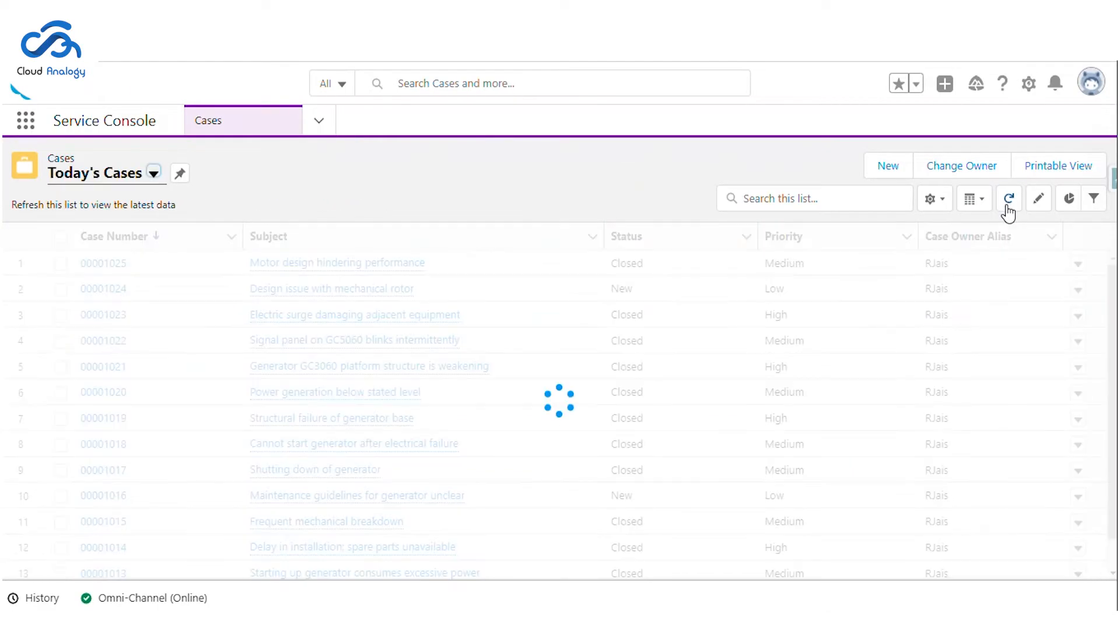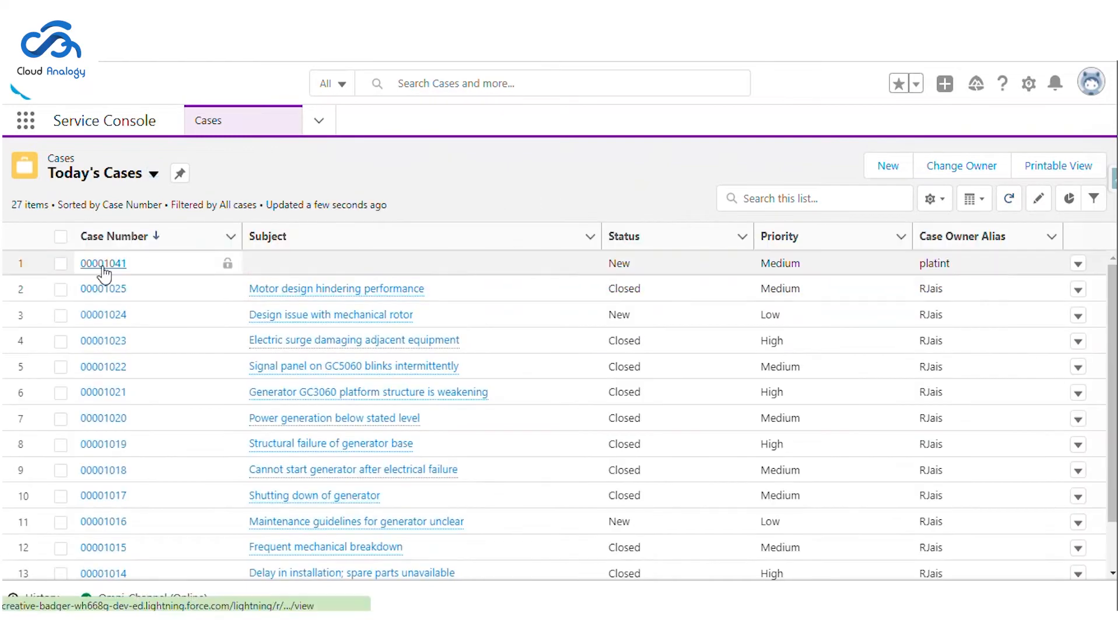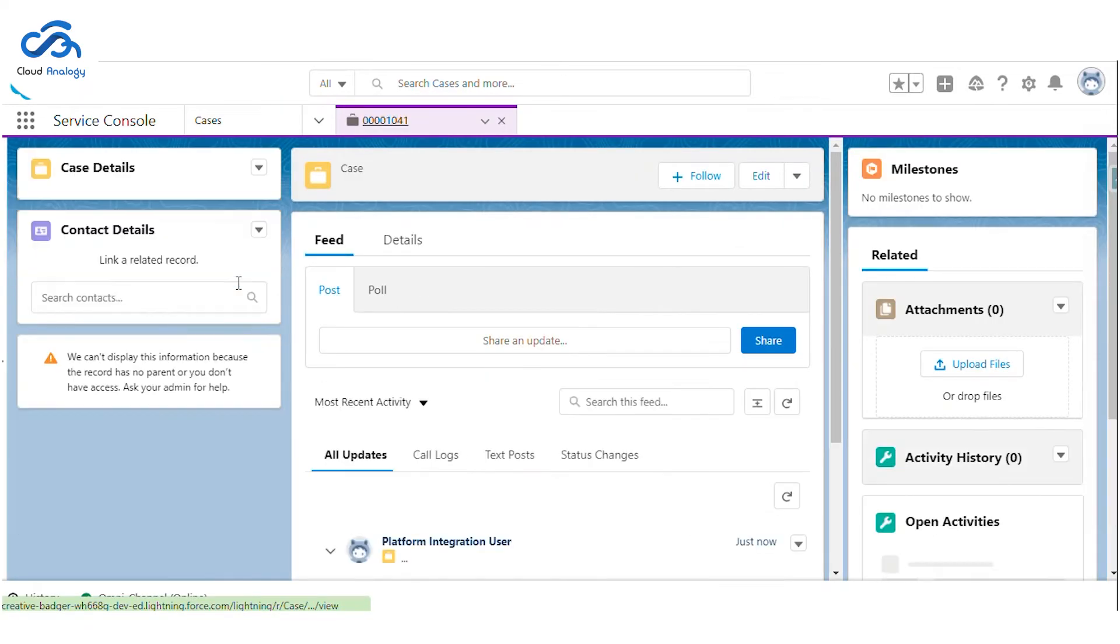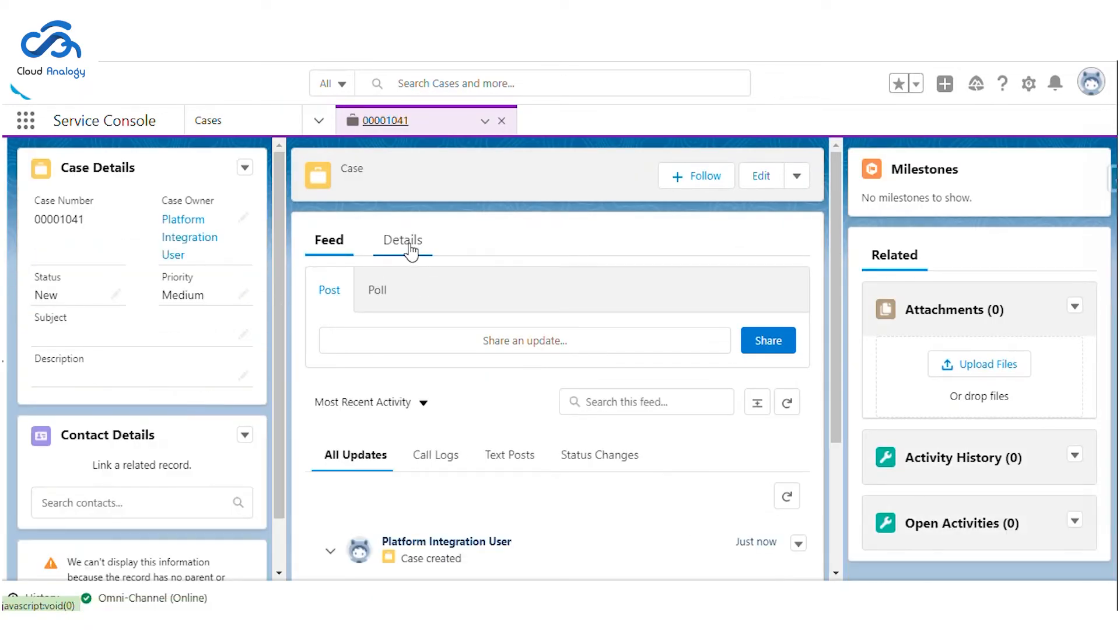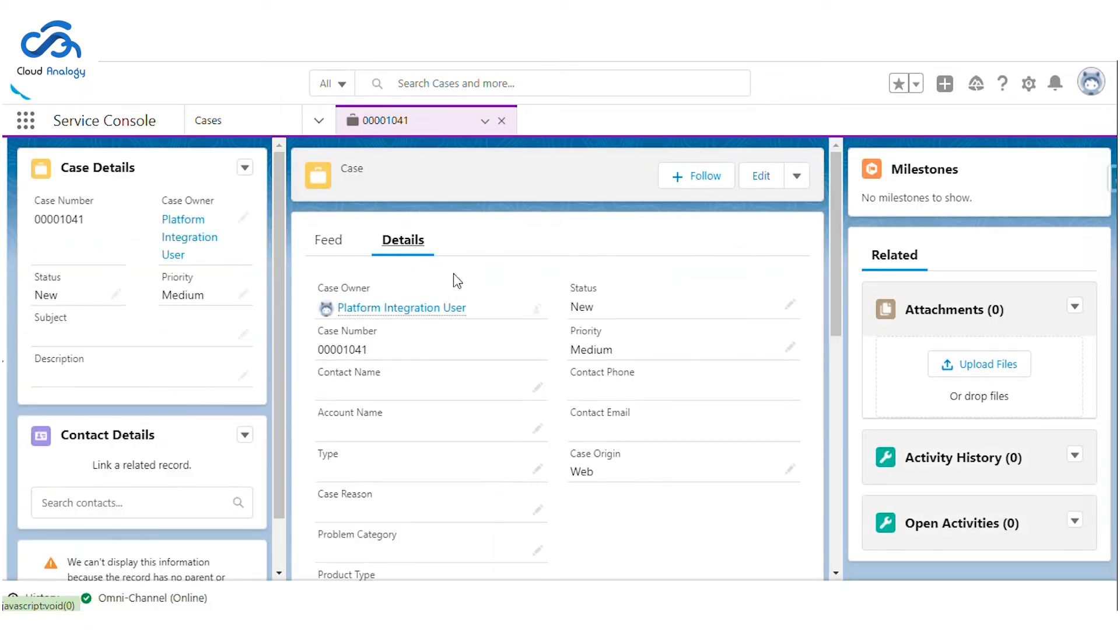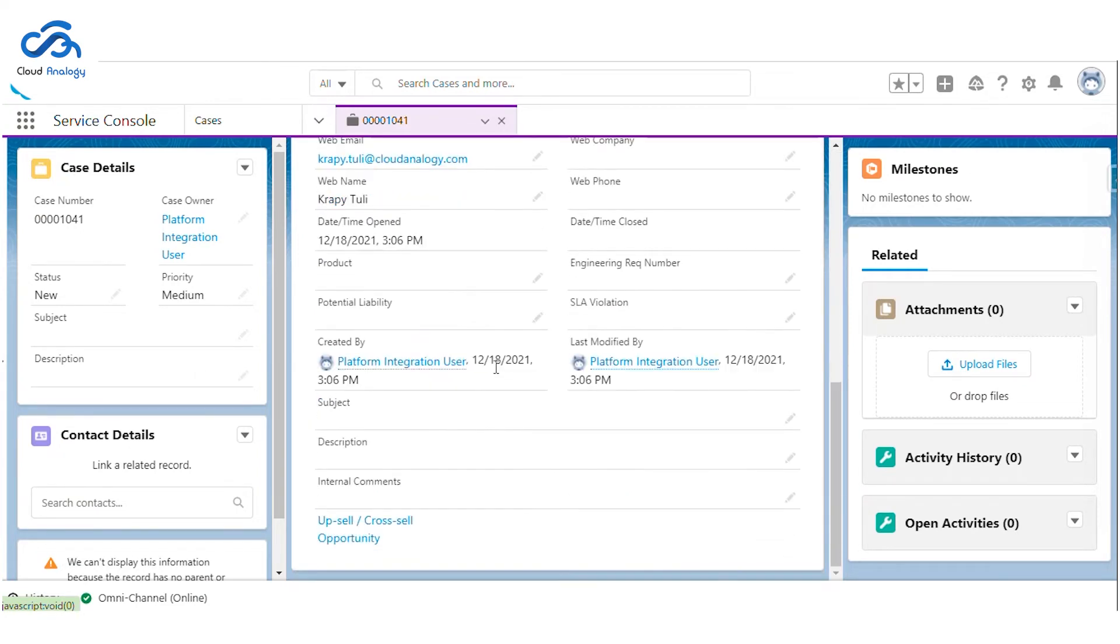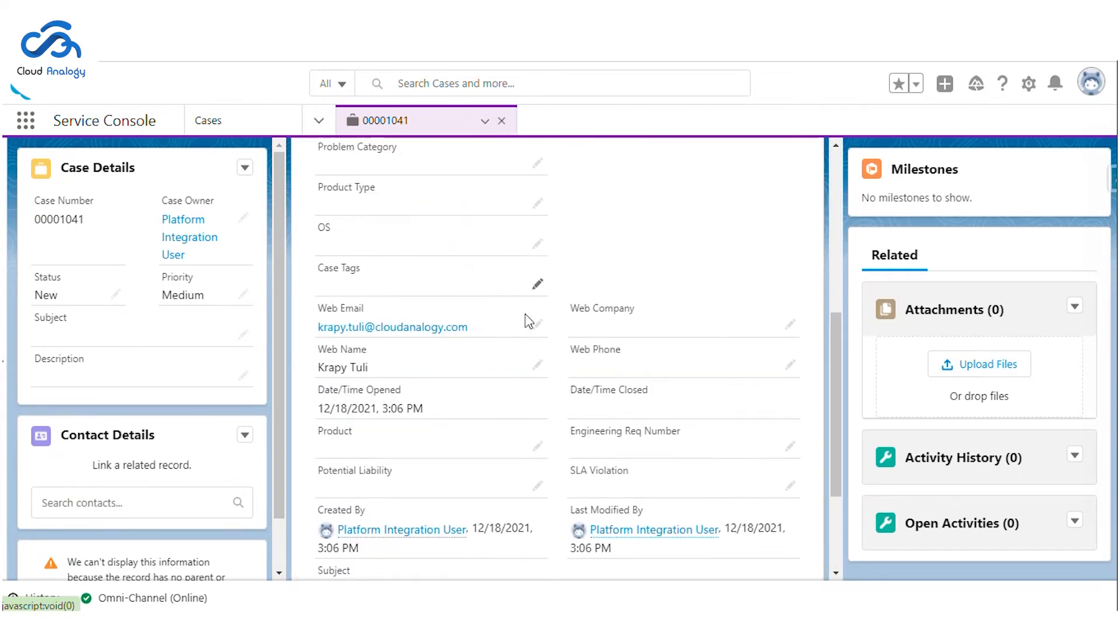Let's move to the backend and see if the case has been created and what it looks like currently. You can see it has less information. It consists of the info that we provided.